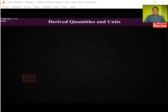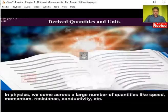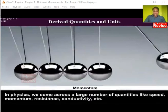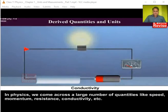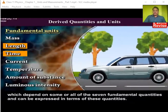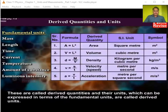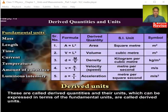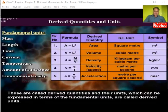Quantities other than the seven fundamental ones are called derived quantities. They are called derived because they depend on other fundamental quantities. In physics we come across a large number of such quantities — like speed, momentum, resistance, and conductivity — which depend on some or all of the seven fundamental quantities and can be expressed in terms of them. Their units, which can be expressed in terms of fundamental units, are called derived units.